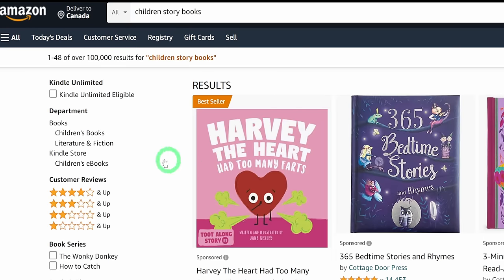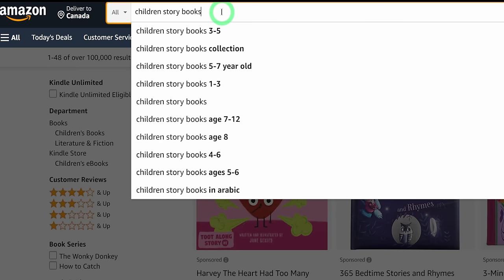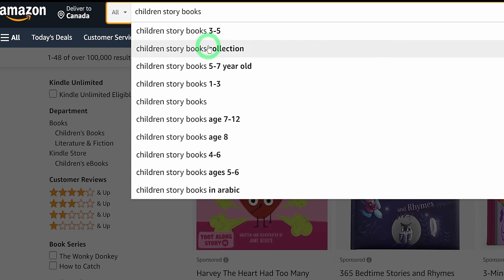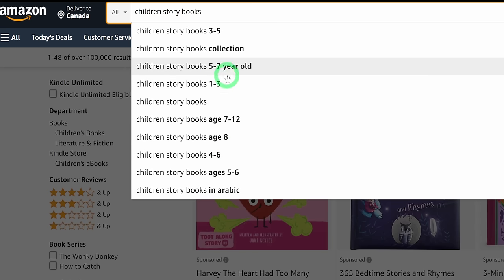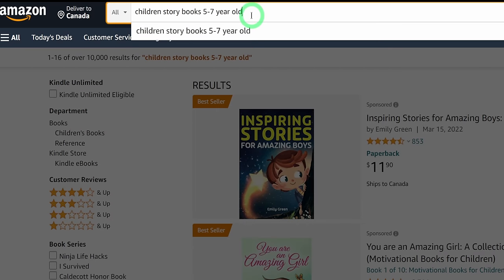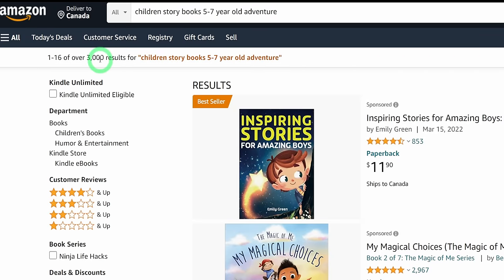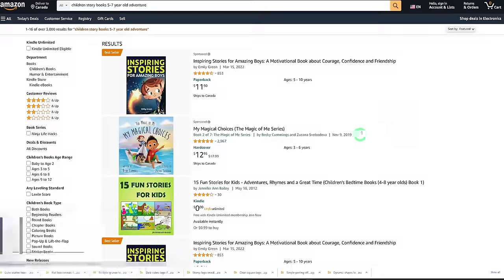Once you type that in, you can see the result at the top is 100,000, which is very high. One good thing about these marketplaces is they tell you what people are actually searching for. We're going to go with the five to seven years old filter, and the results drastically drop to 10,000. To narrow it down further, let's say we want to make adventure children's storybooks for ages five to seven — type 'adventure' at the end.